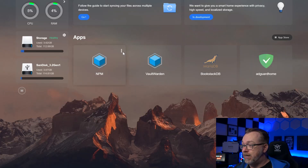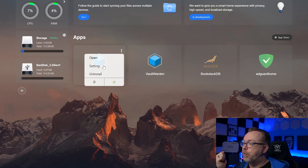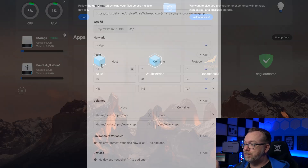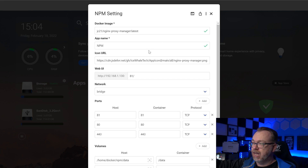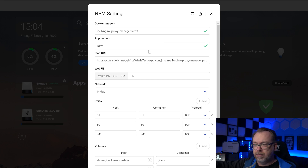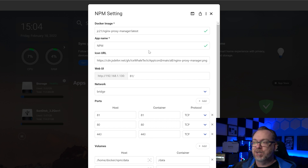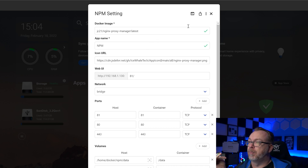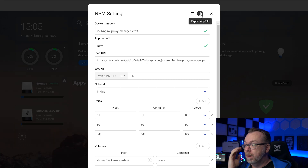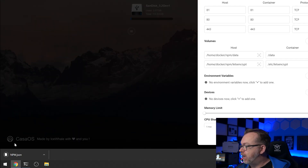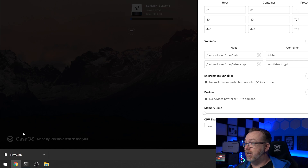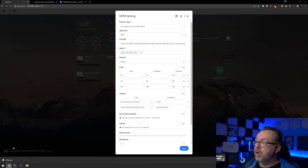So I'm going to close nginx proxy manager and come over here to the three dots in the top right corner and click on settings. We'll take a quick look at this page and get a memory of what's going on — you could take a screenshot if you want to remember the settings. I know what this is supposed to look like, so what I want to do is come up to the top right where it says export app file, and down in the bottom left corner we can see an npm.json file was just downloaded from the system.